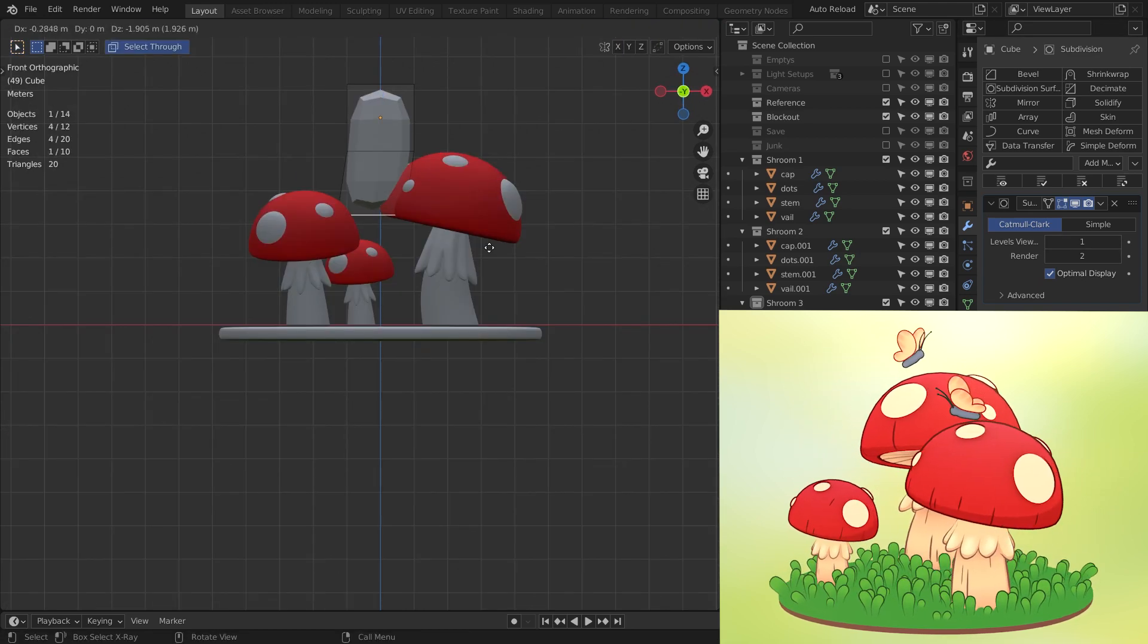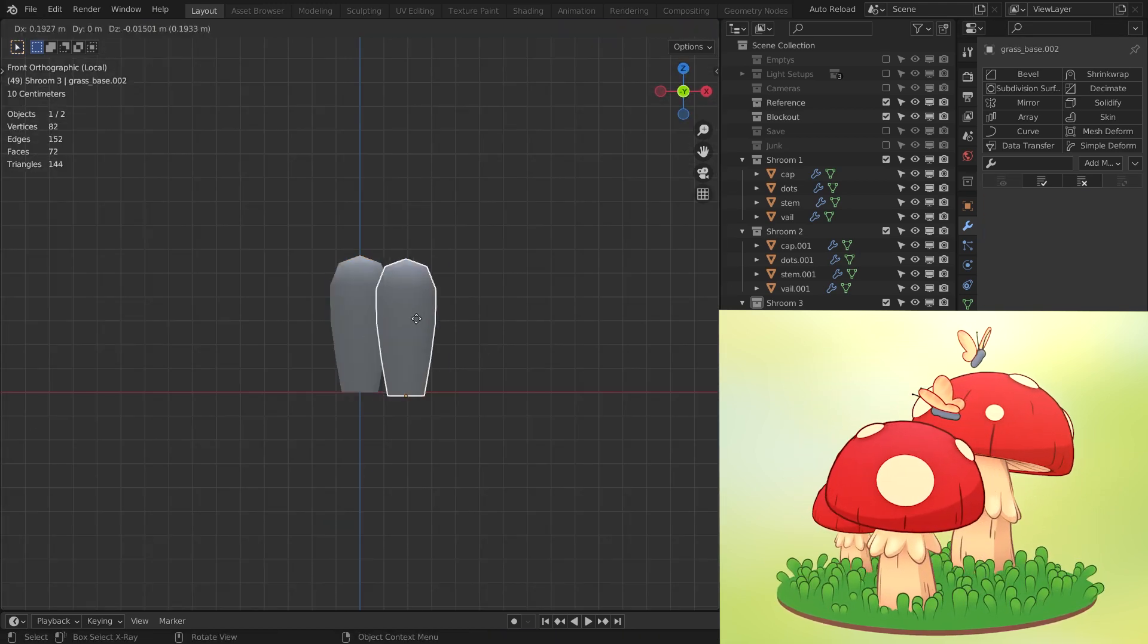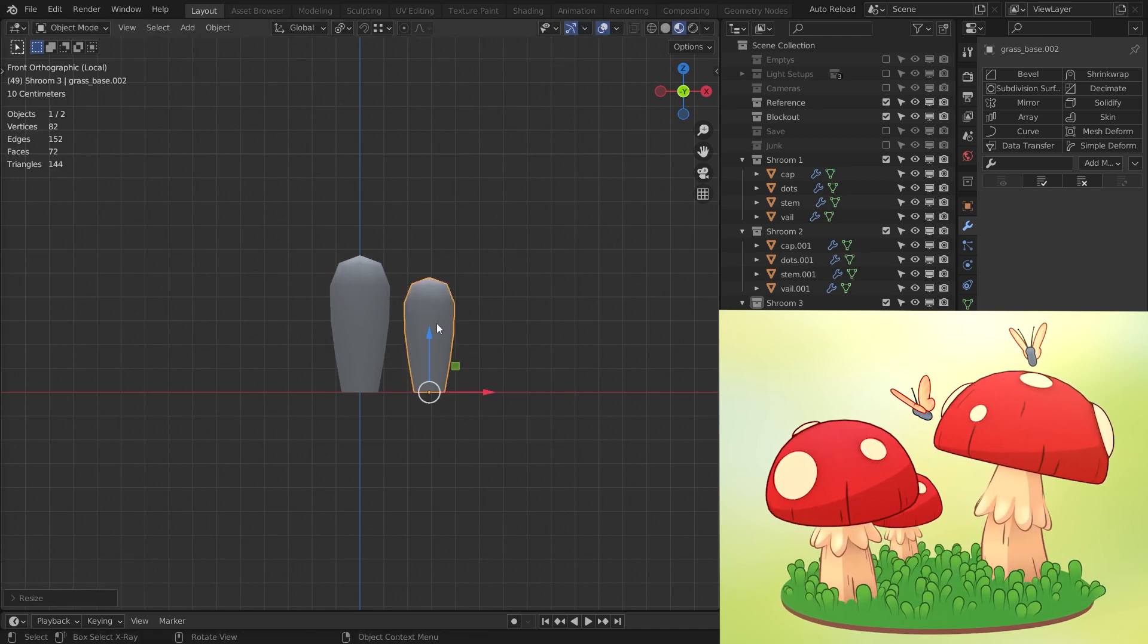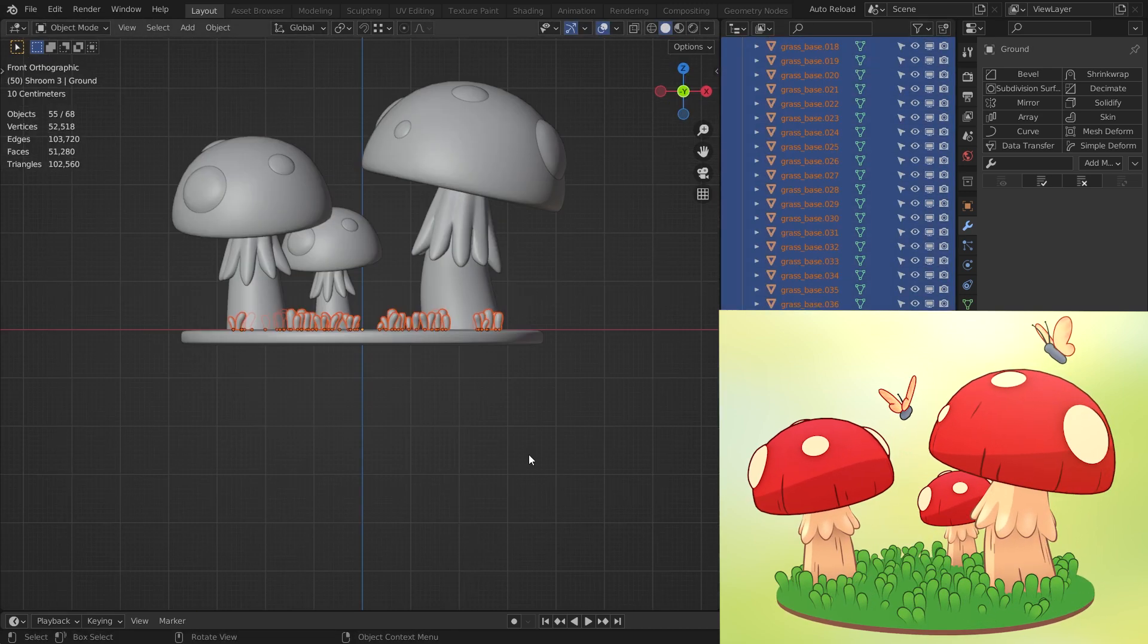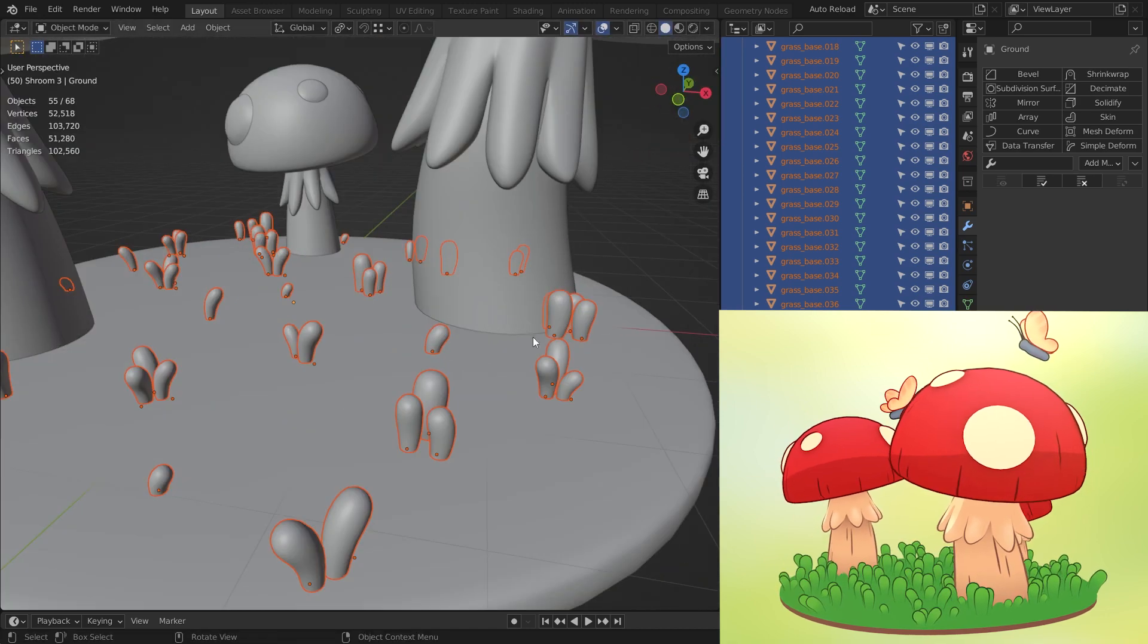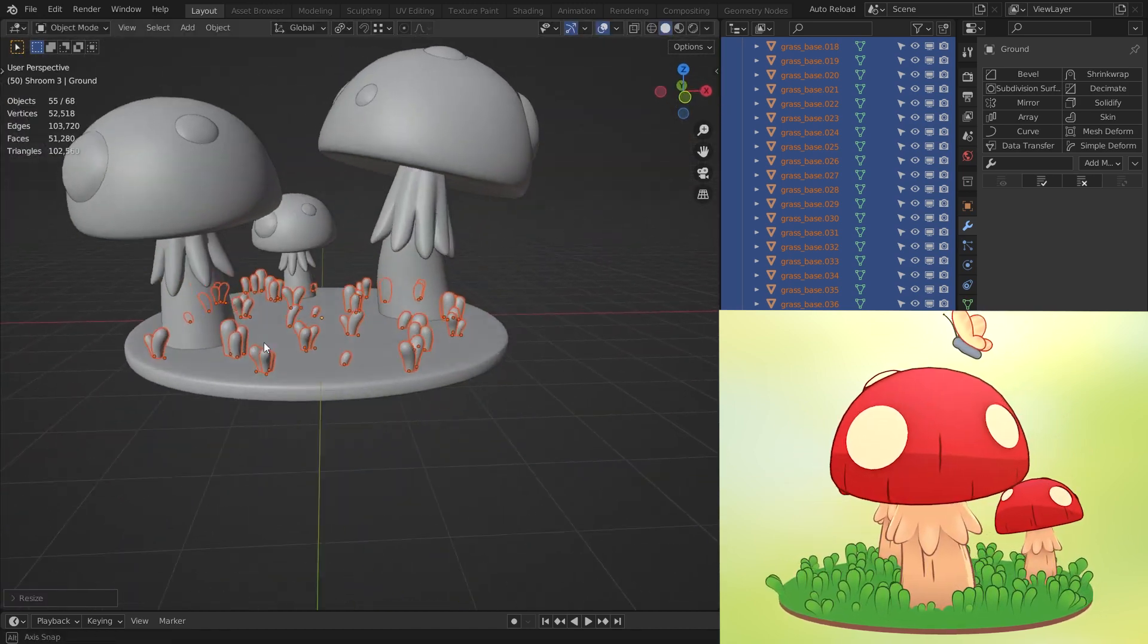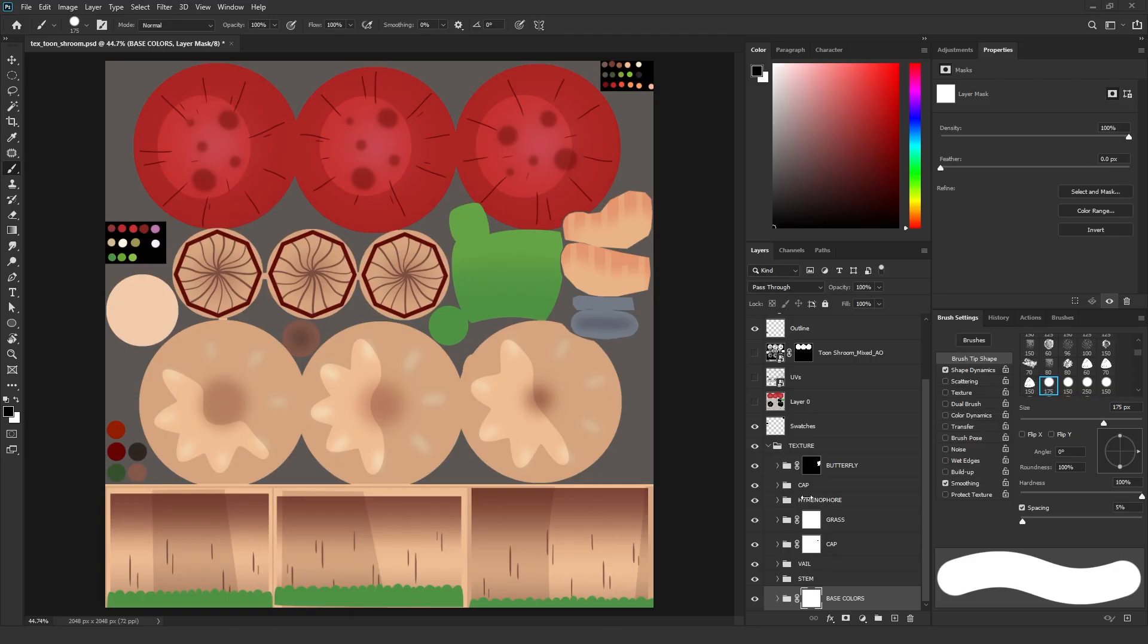I made a single grass blade. Then I duplicated it to make a little grass cluster. And then I spread this cluster around and played around with shapes to make them look unique.